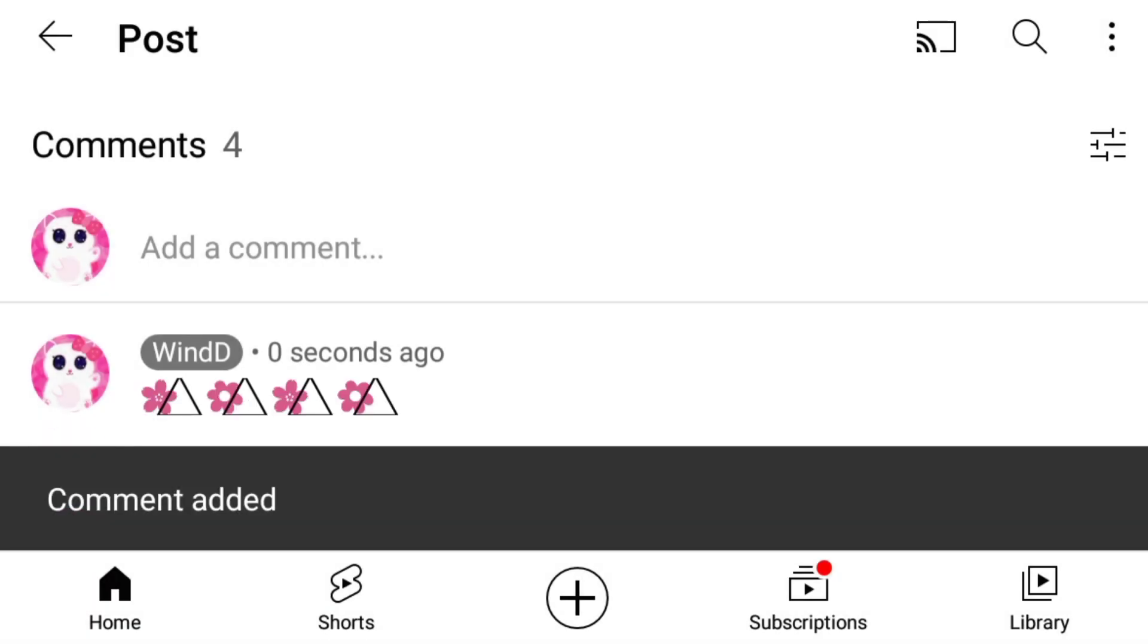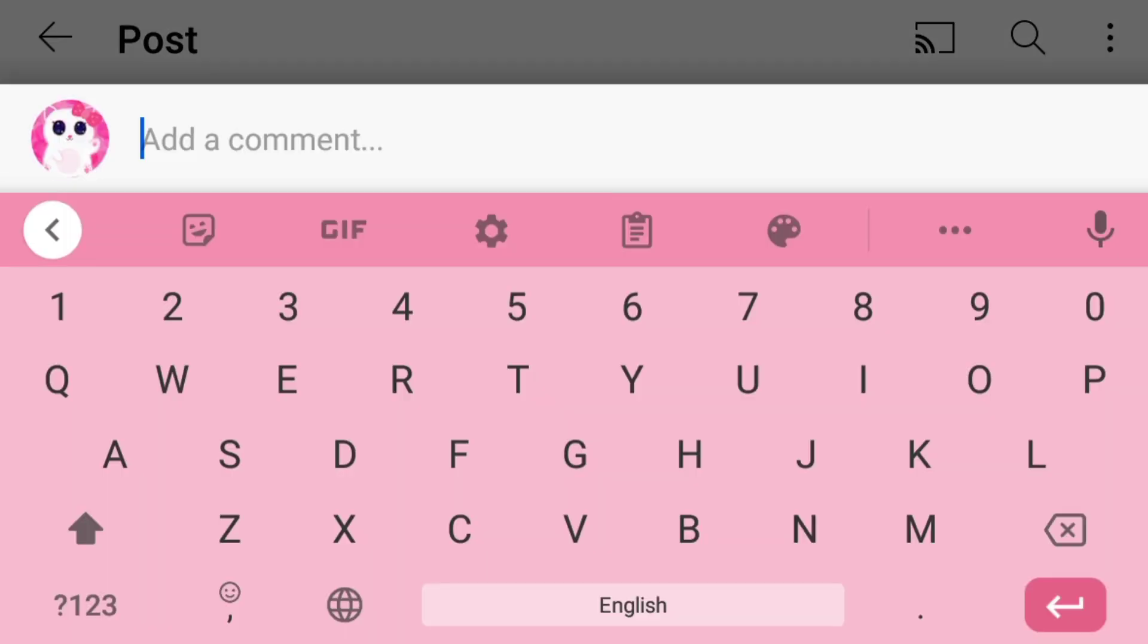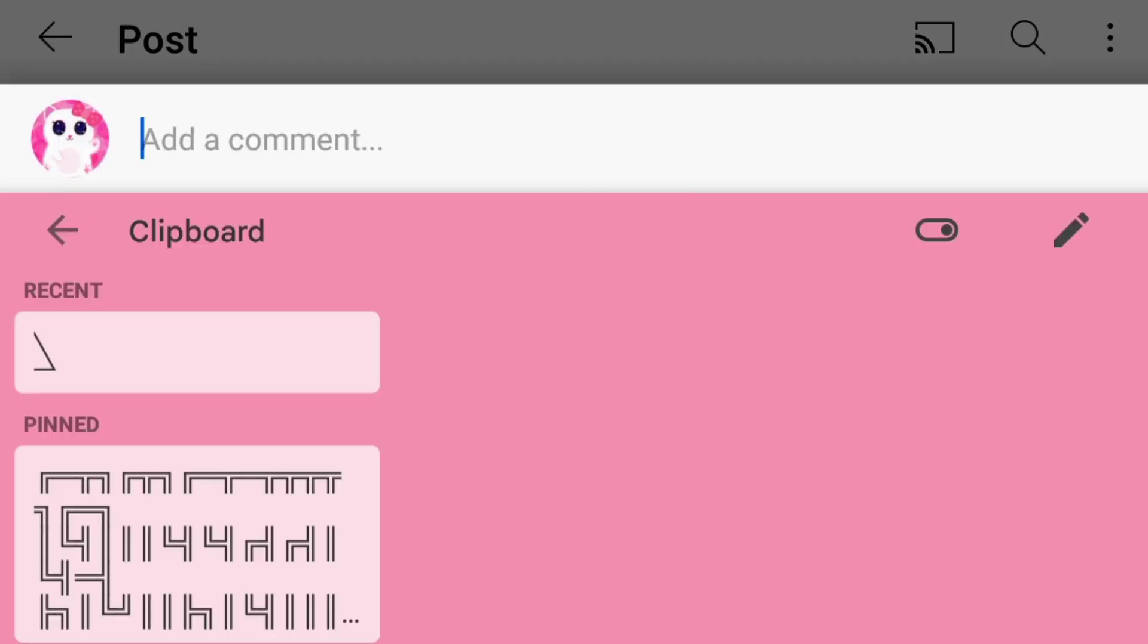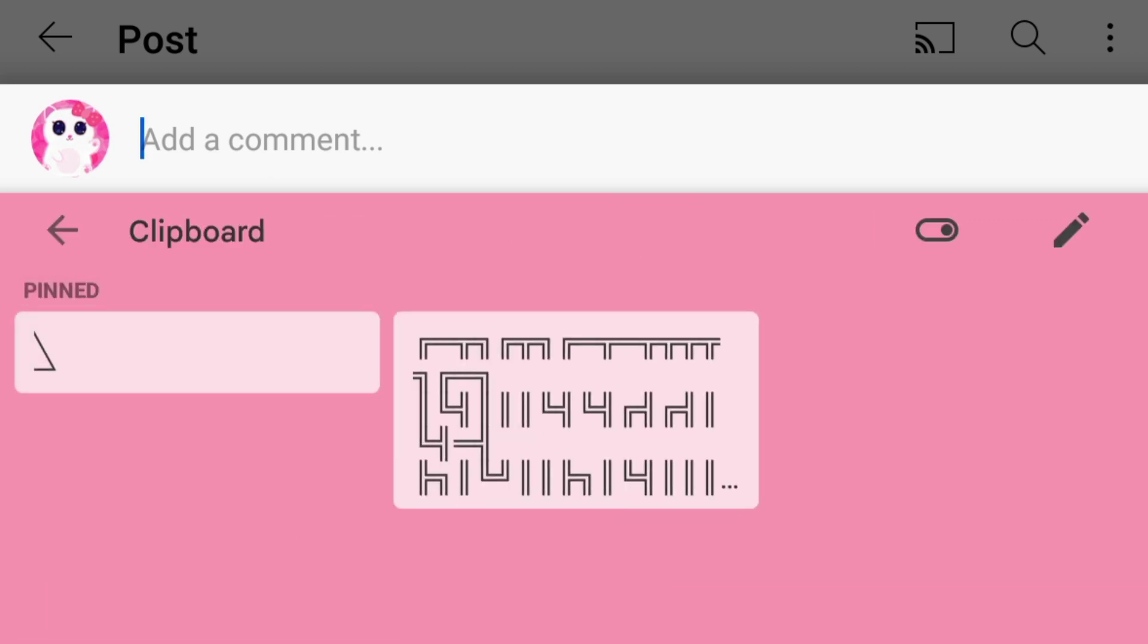You can also add the text and emojis of your choice with it. If your keyboard has clipboard, then you can also save it here like this. And to use it from here, just tap on it.